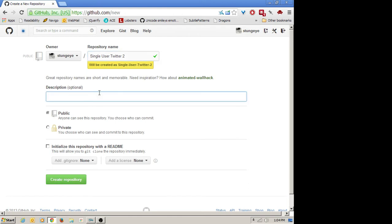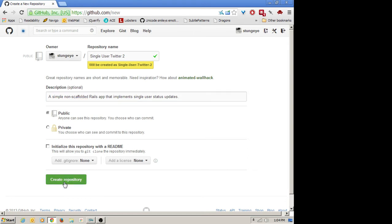This is a simple, non-scaffolded Rails app that implements single user status updates. So this is my repo. I don't want any code to be in it to start with, so I'm not going to initialize it with anything. I'm simply going to say create repository.